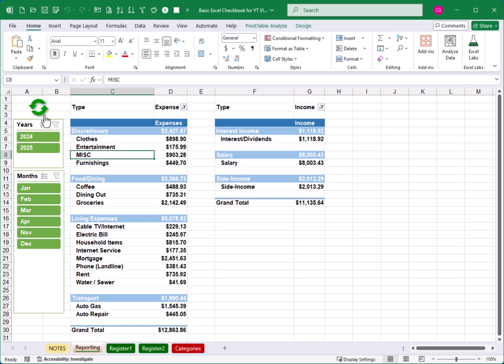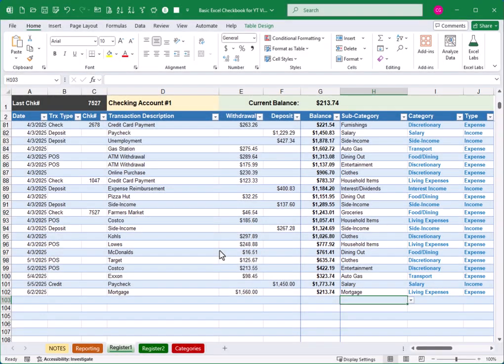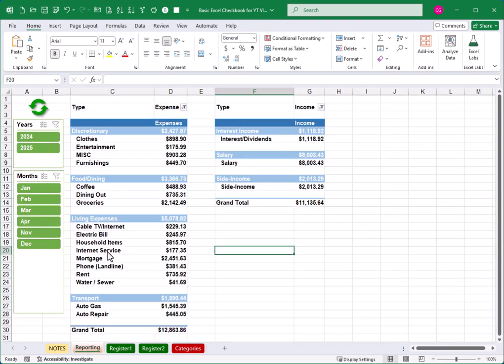Now, of course, if I click it right now, I'm not really going to see any change because I haven't added any new transactions to my register. So I'm going to go ahead and do that next. All right. So I've added a couple of fictitious entries here to my register. I'm going to go back to the reporting screen.